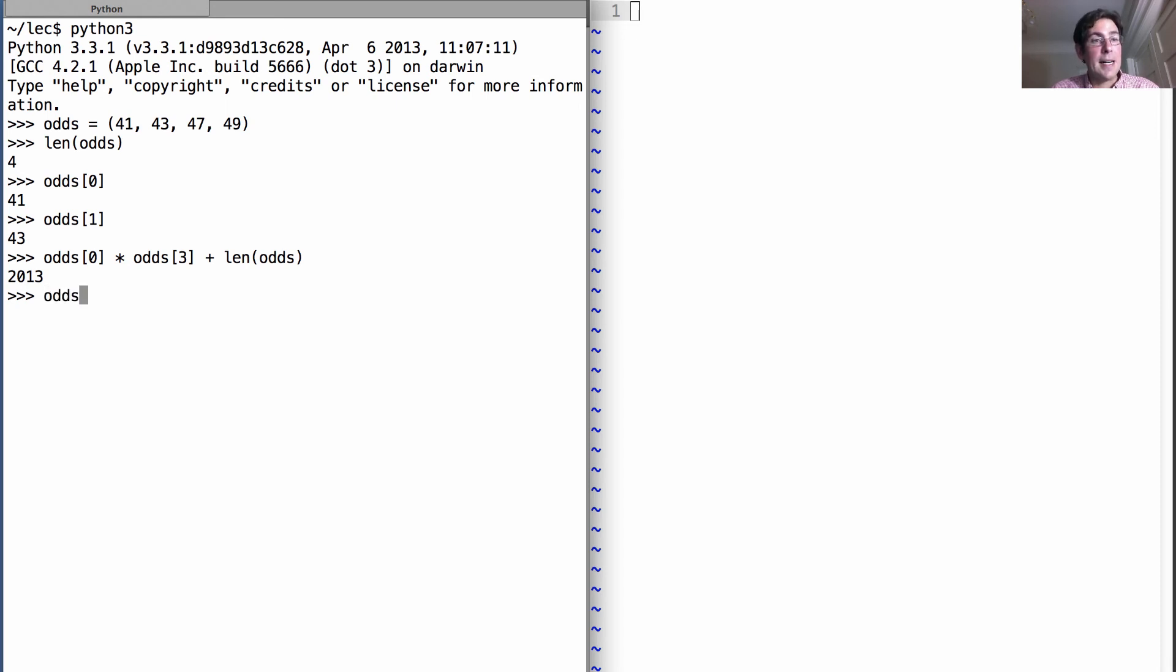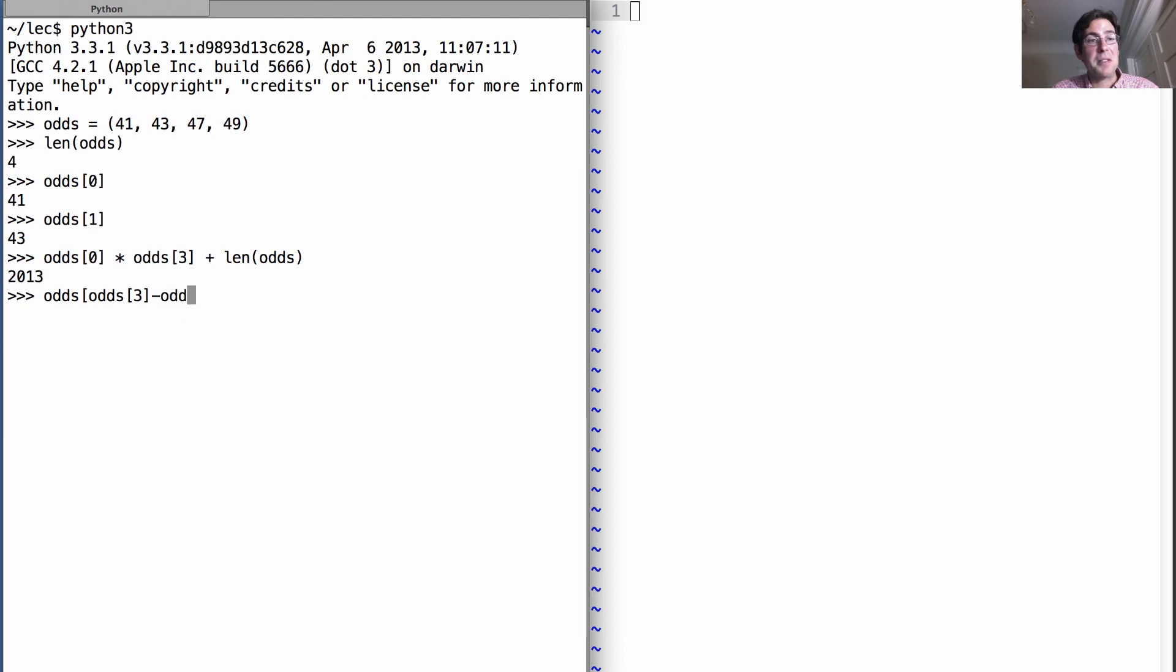Or, I could say odds[odds[3] - odds[2]]. Think about it for a second.